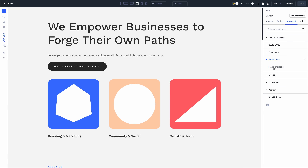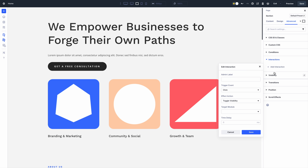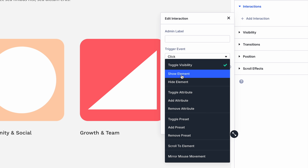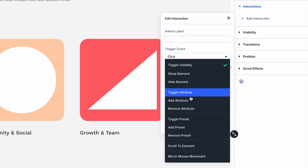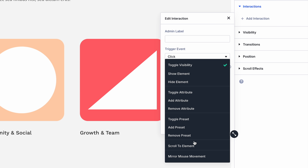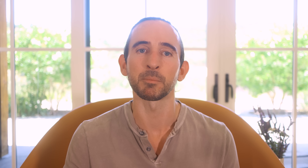I could go on and on with different examples, and I'm excited to see what you come up with. Looking at the Interaction Editor again, you can see some additional effects to play with that I haven't mentioned yet, such as toggling attributes and scrolling to elements. For example, you could use attribute effects to change an element's CSS classes, ID, or anything else.